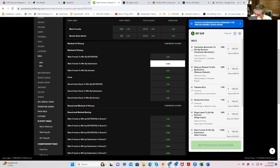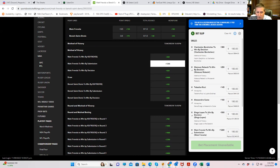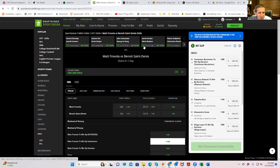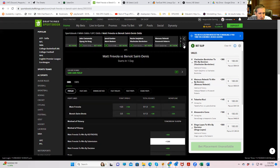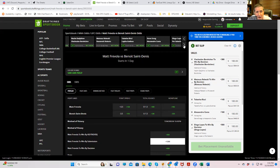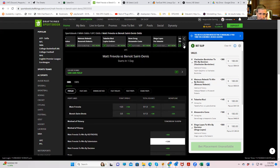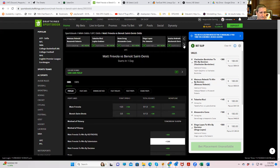Boy oh boy, we could really do this. We could play Frevola by submission plus 1200 and live to tell the tale. So it's either Frevola by KO, Saint-Denis by decision, excuse me, Saint-Denis by submission. So we are going to play Frevola by submission. I like it. I really like it. All right, we're moving into the main card now.